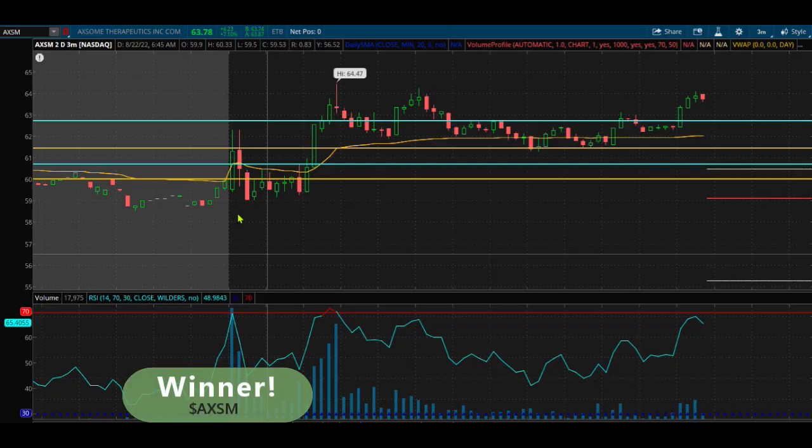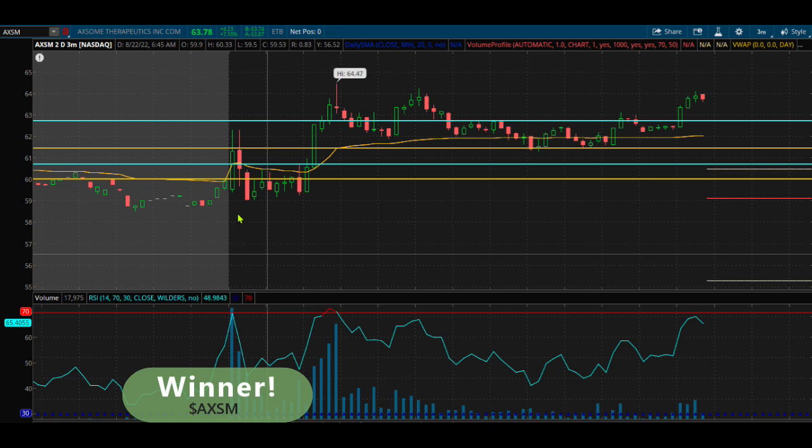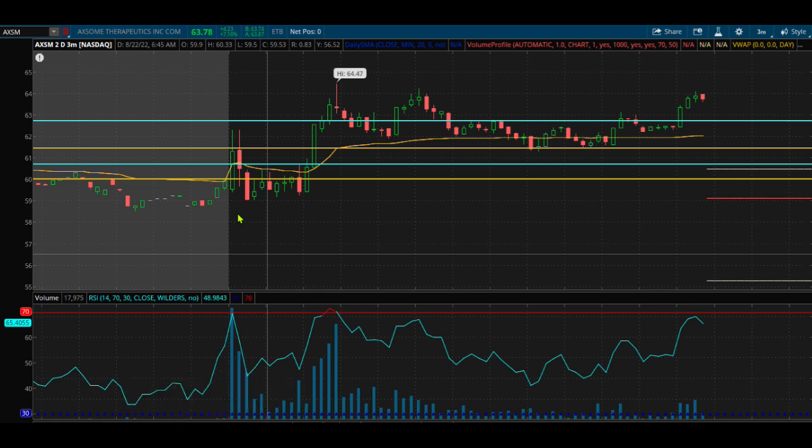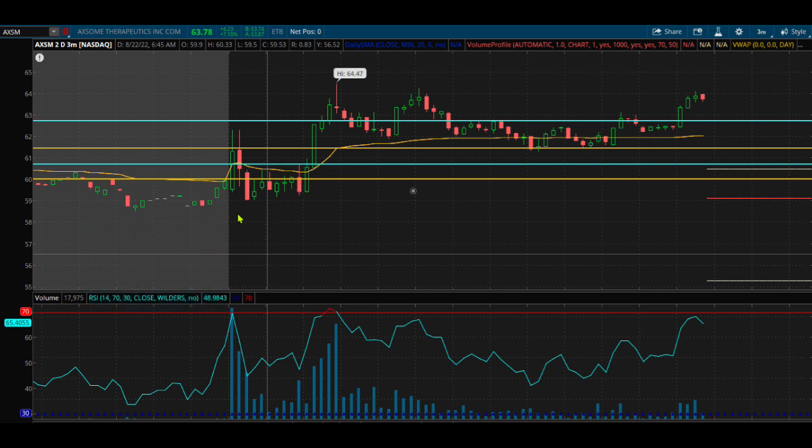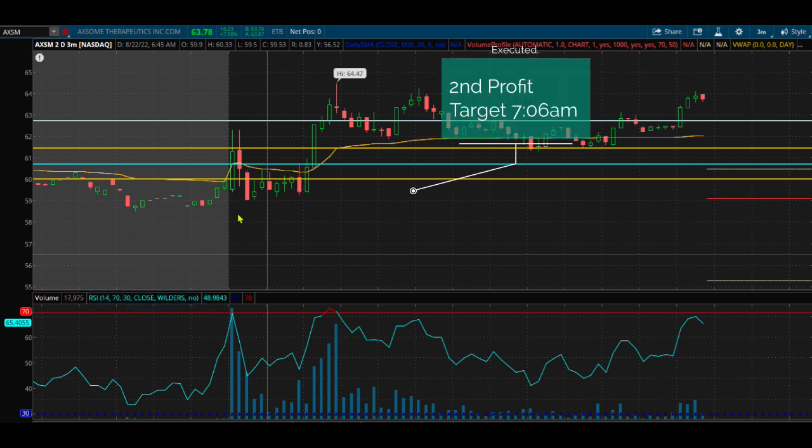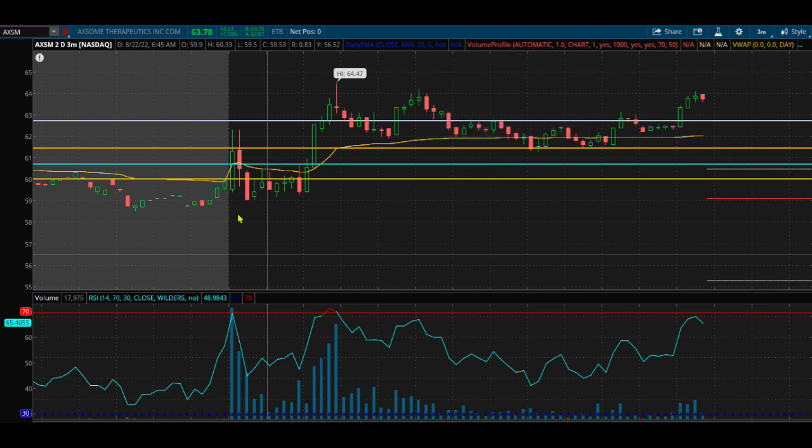AXSM came up to our profit target. It came up on the open here around $6.30, broke that level, hit profit target one at around $7, and in that same one hour time period also hit our profit target two at $62.77. Then it pulled back and now it's headed up even further.